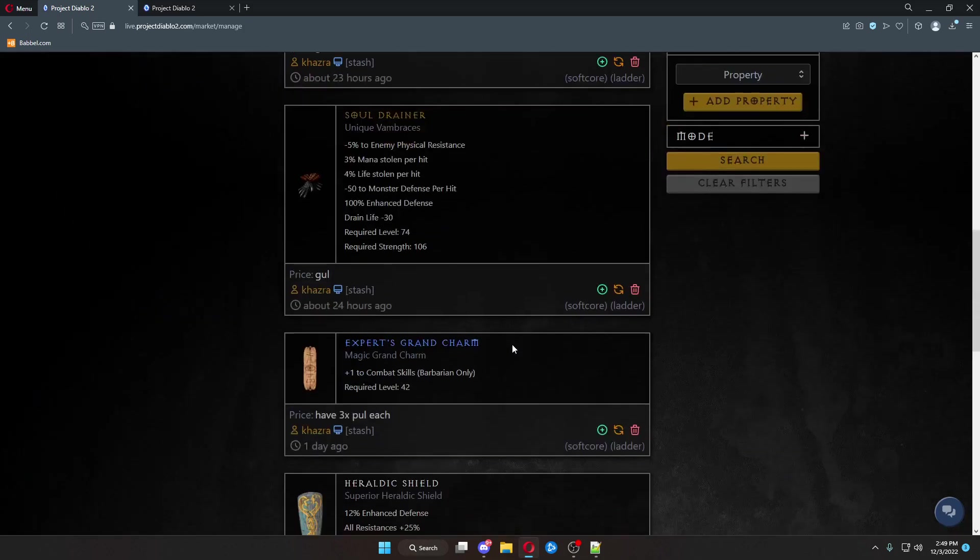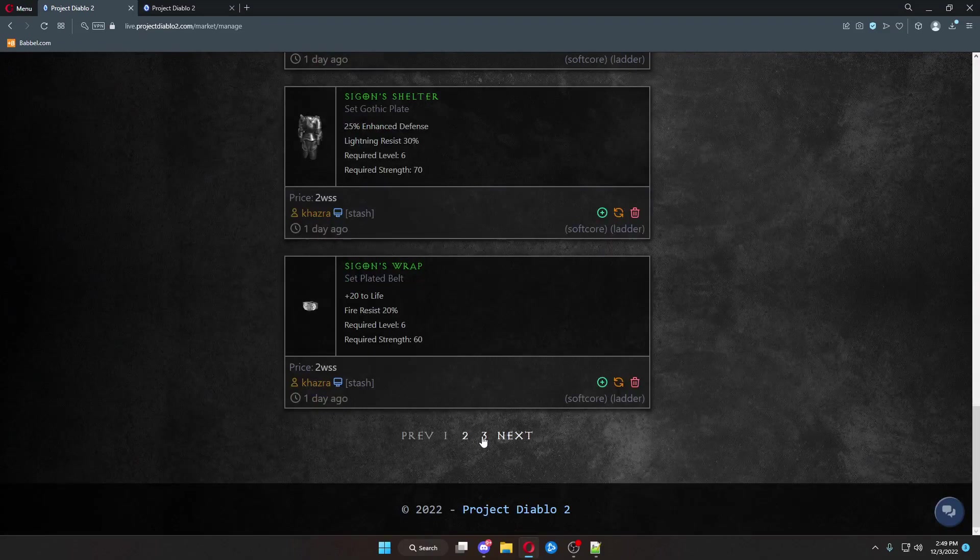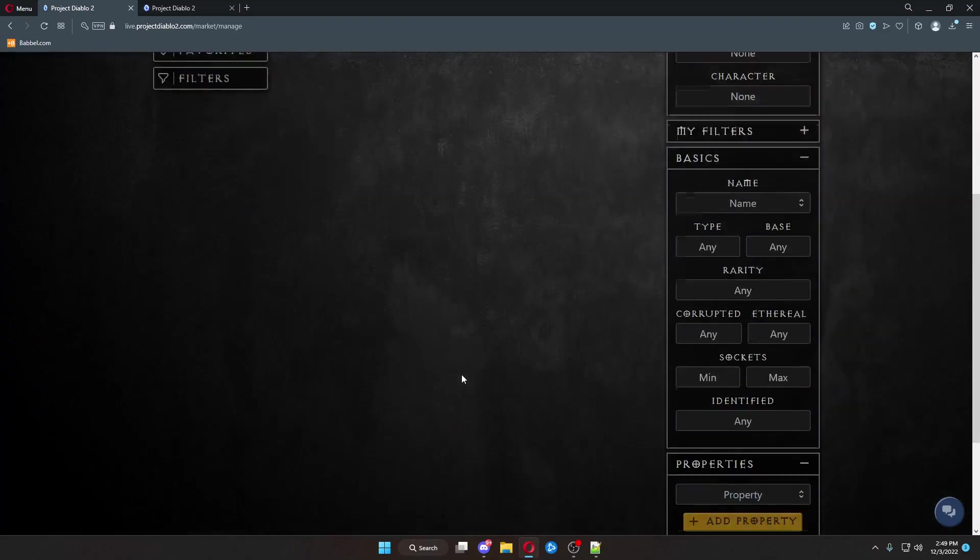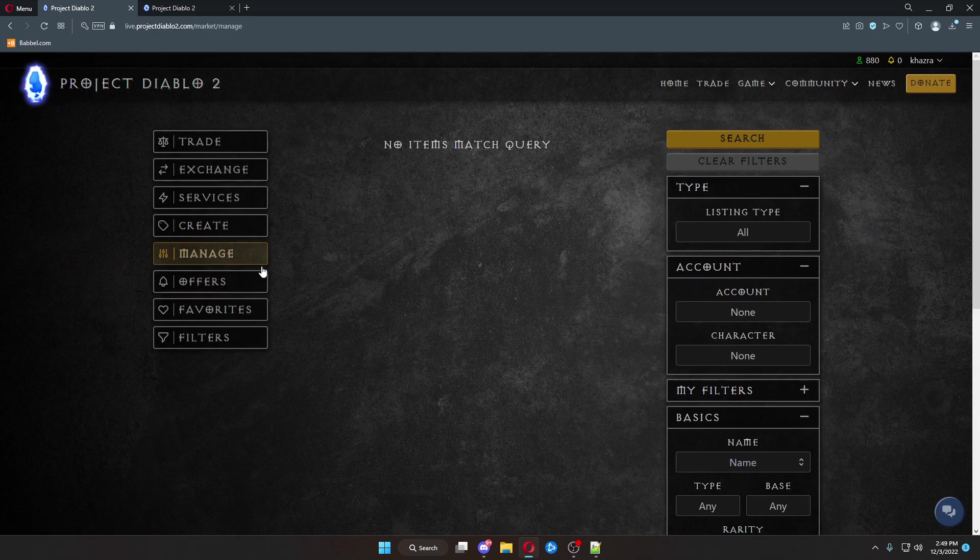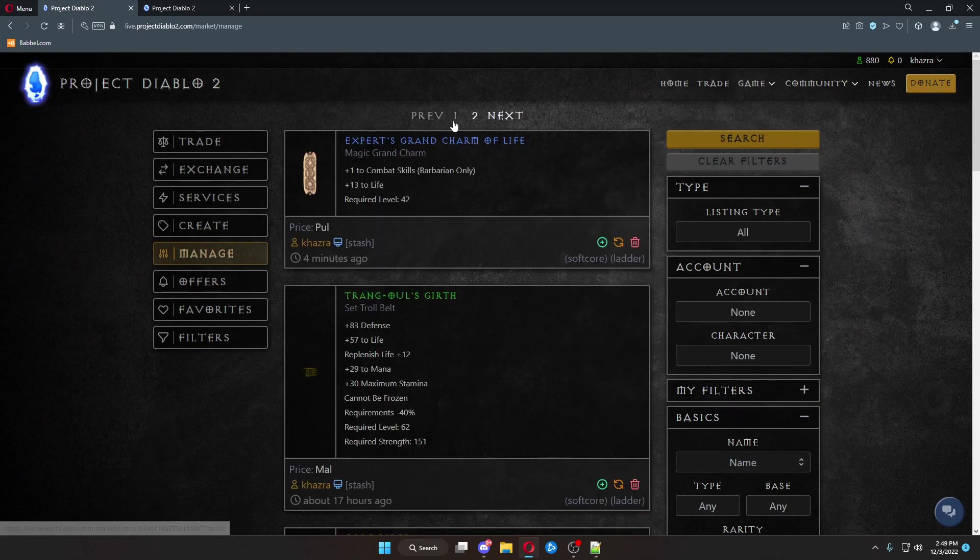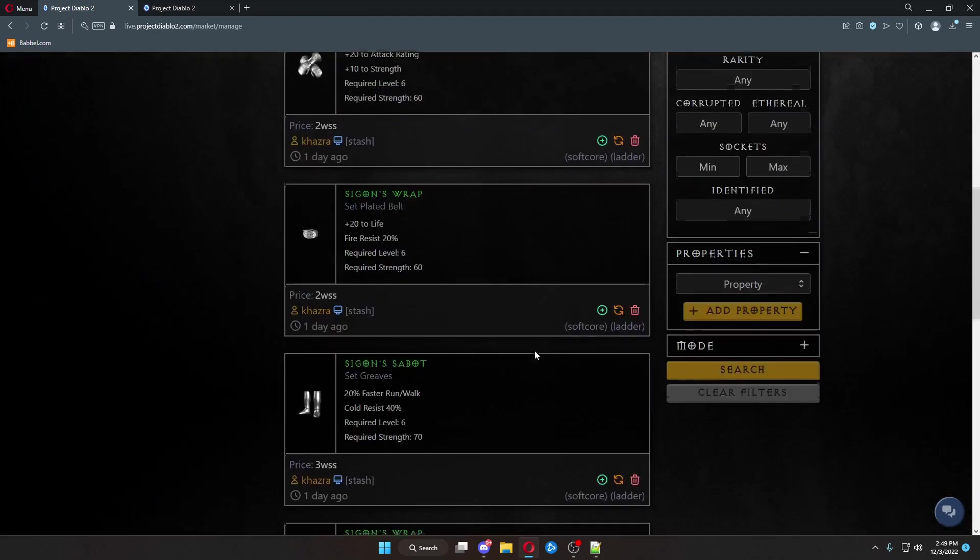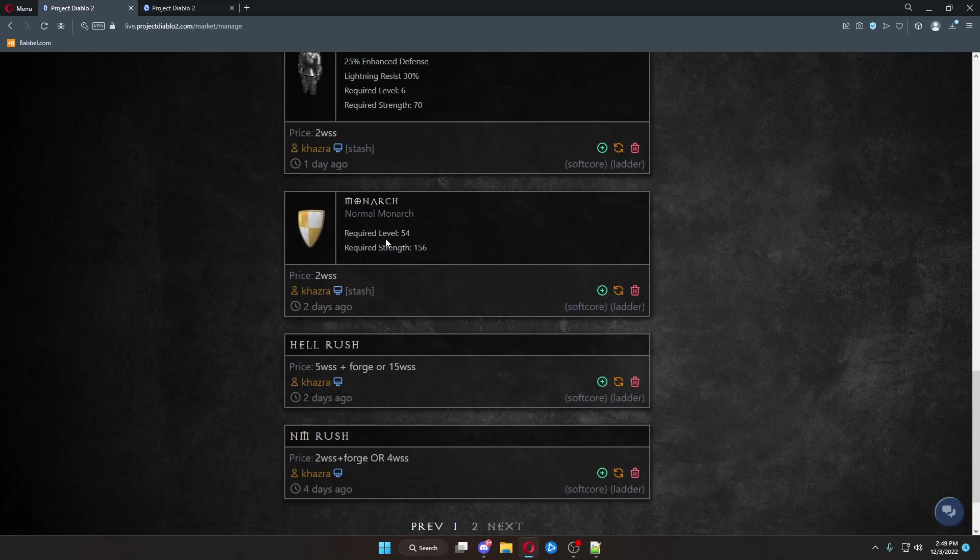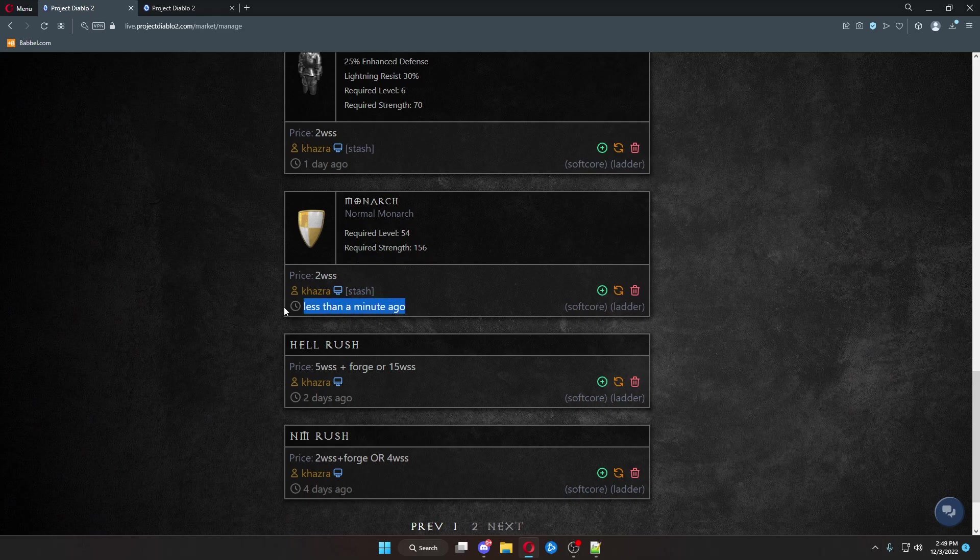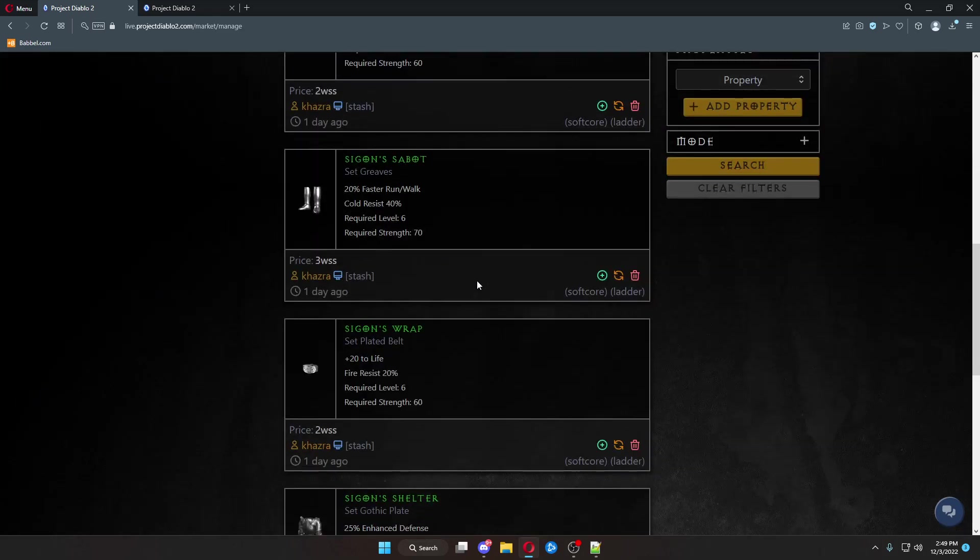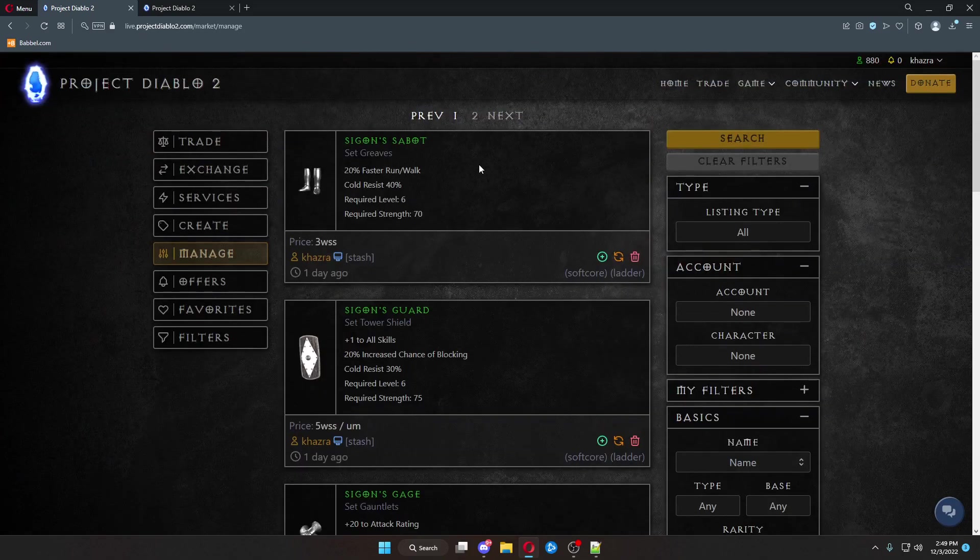If for some reason you have something that's been listed for a long time and you want to re-bring it up. I want to re-list this. Last time it was posted was two days ago. You don't have to go create the trade again. Come over here, hit bump. And automatically say it was listed less than a minute ago. Which means it will now show up at the top of the populated lists.